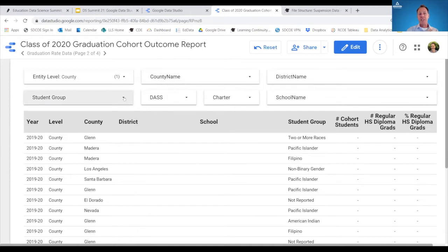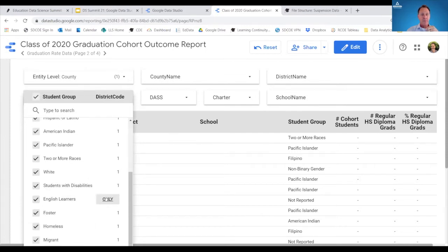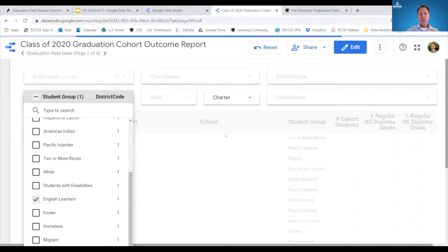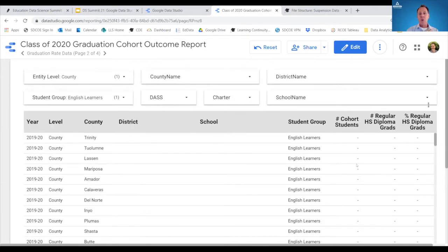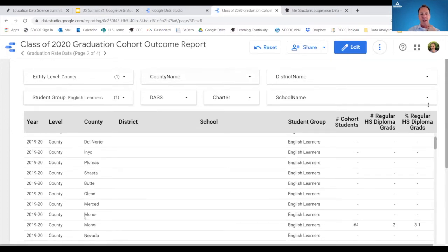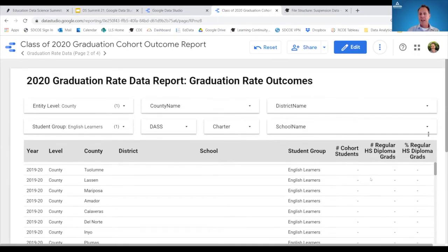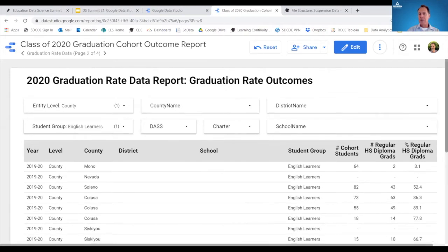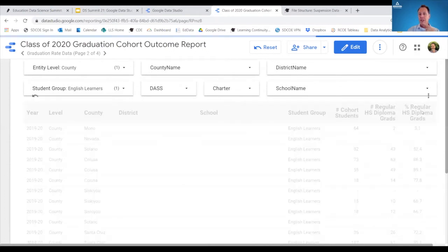All the student groups are listed. If we're interested in a specific student group — say English learner students — this is where the functionality is easier to use than DataQuest. In DataQuest, you'd be talking back and forth between report options, having to go in, select a student group, then exit out. Here, all the filtering functions are on one page, and we're also able to see all the counties in one view. Some instances may show no data; in others, the percentages and raw numbers are present.